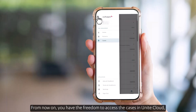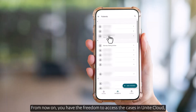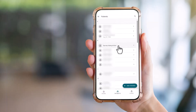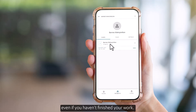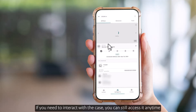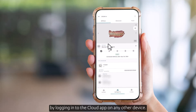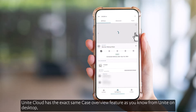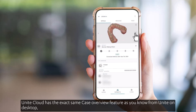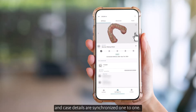From now on, you have the freedom to access the cases in Unite Cloud, even if you haven't finished your work. If you need to interact with the case, you can still access it anytime by logging in to the cloud app on any other device. Unite Cloud has the exact same case overview feature as you know from Unite on desktop, and case details are synchronized one-to-one.